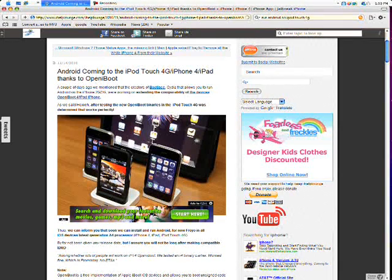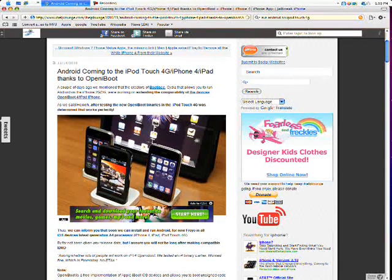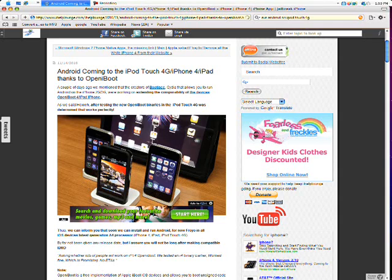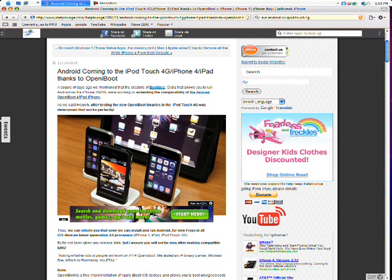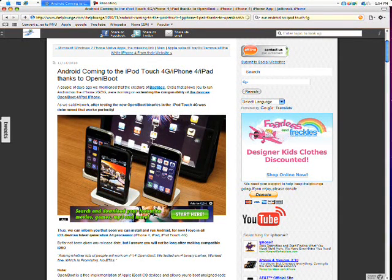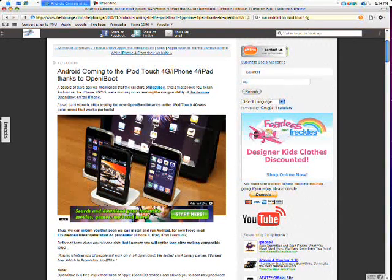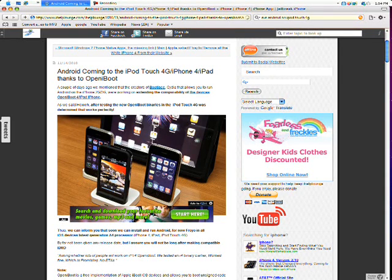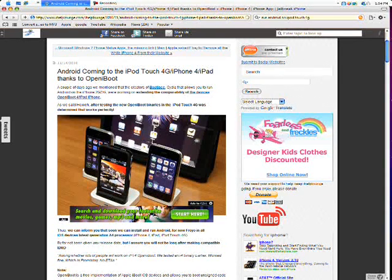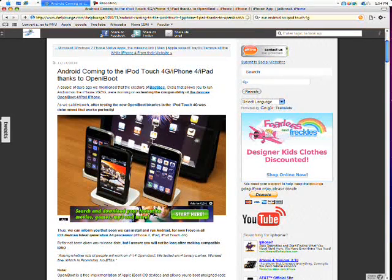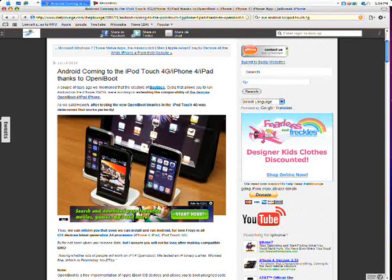All right, so basically it's just saying a couple of days ago the creators of BootLaser and Siri is going to be able to make Android possible on the 4th Gen iPod Touch and the iPhone 4 and of course the iPad.